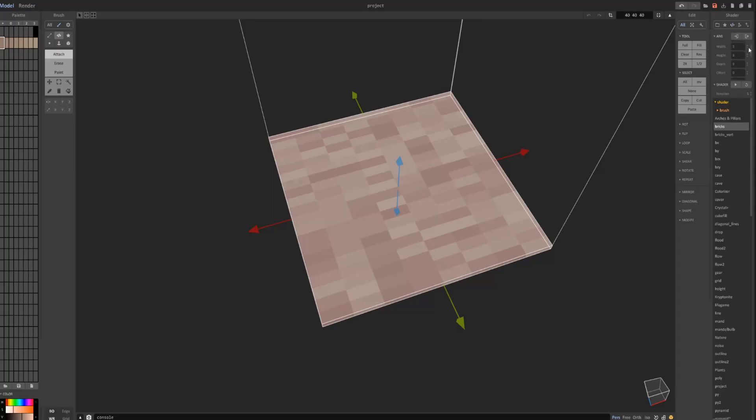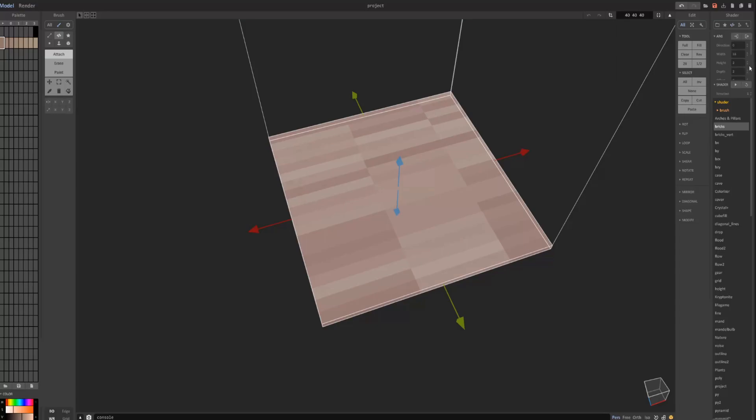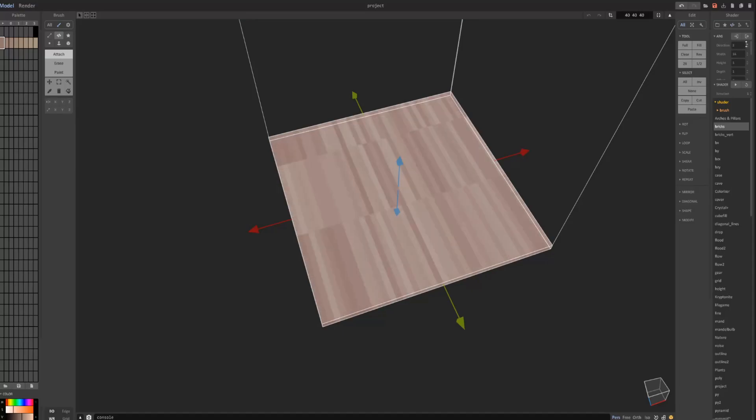We can mess with these settings a little bit more. Change the width and the height, depth, direction.